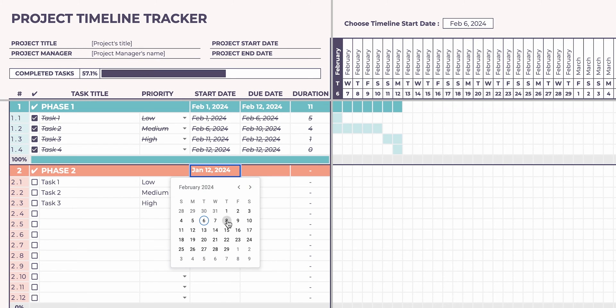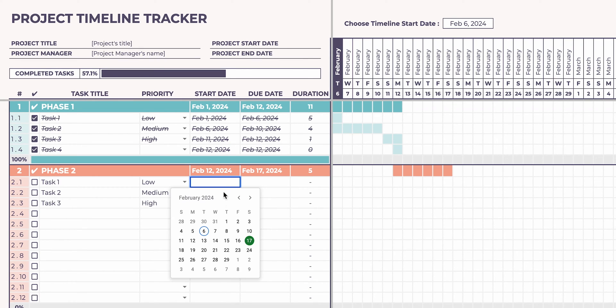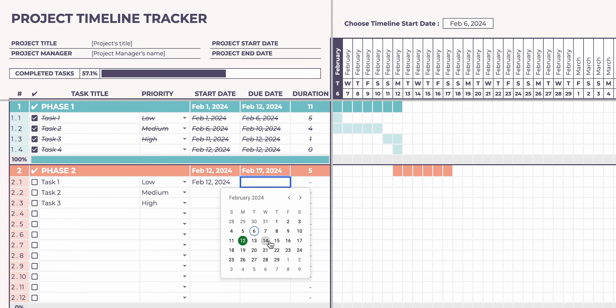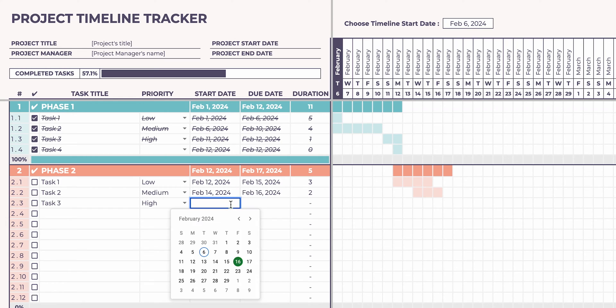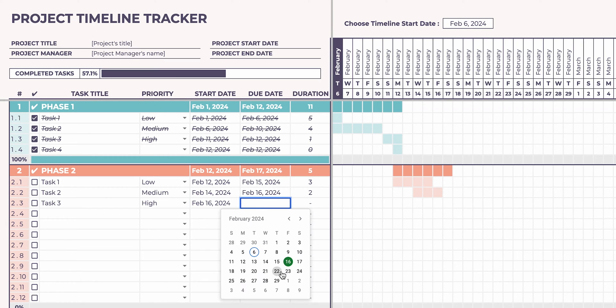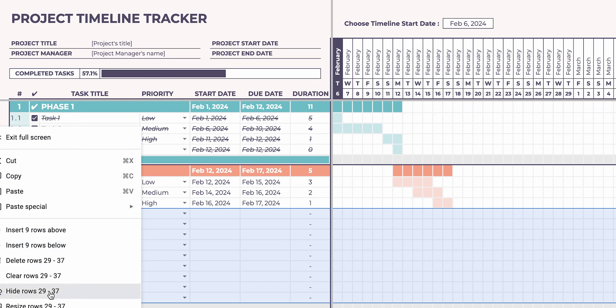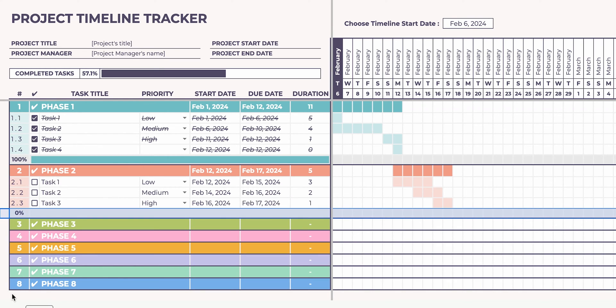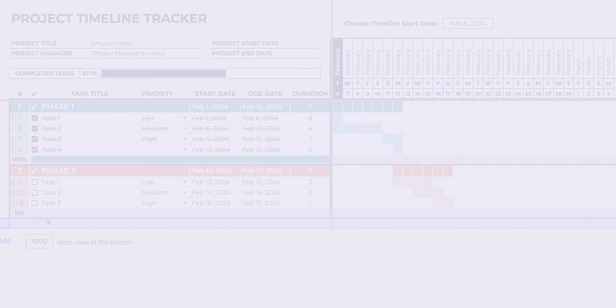Hey everyone! Welcome back to my channel. Today, I'm super excited to introduce you to the Project Timeline Tracker, a Google Sheets template that's going to make your project management a breeze. Alright, let's dive right in.